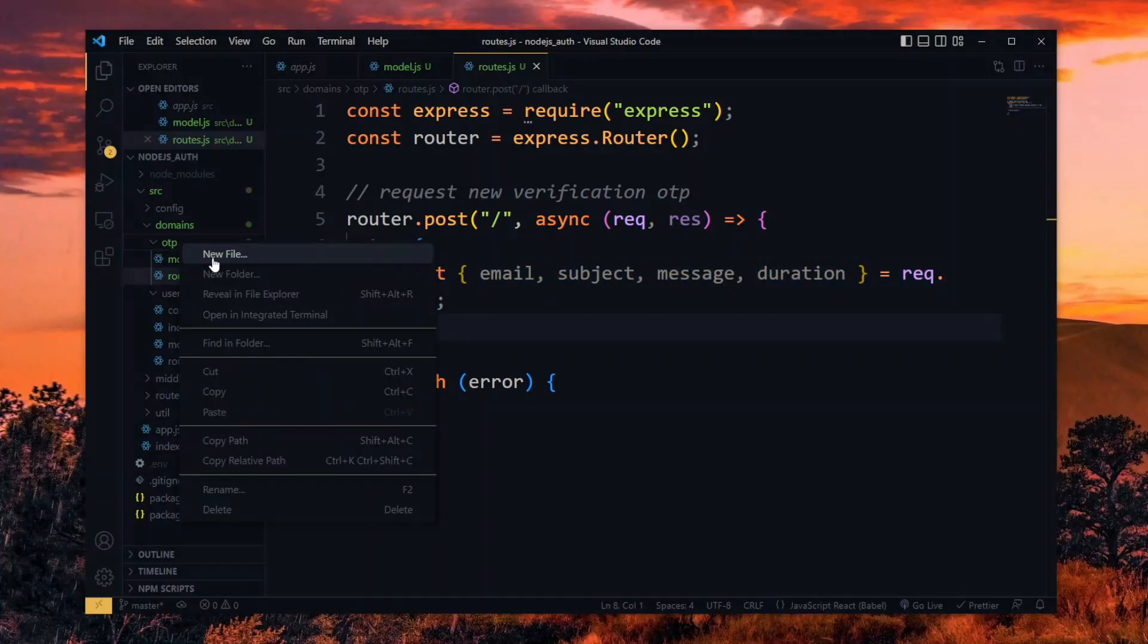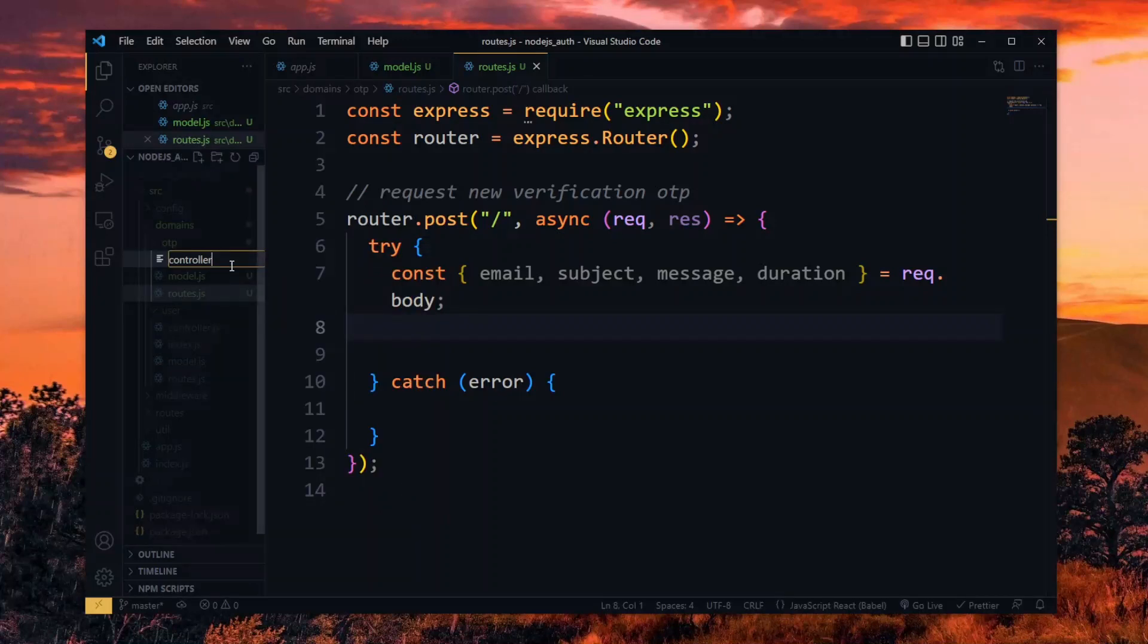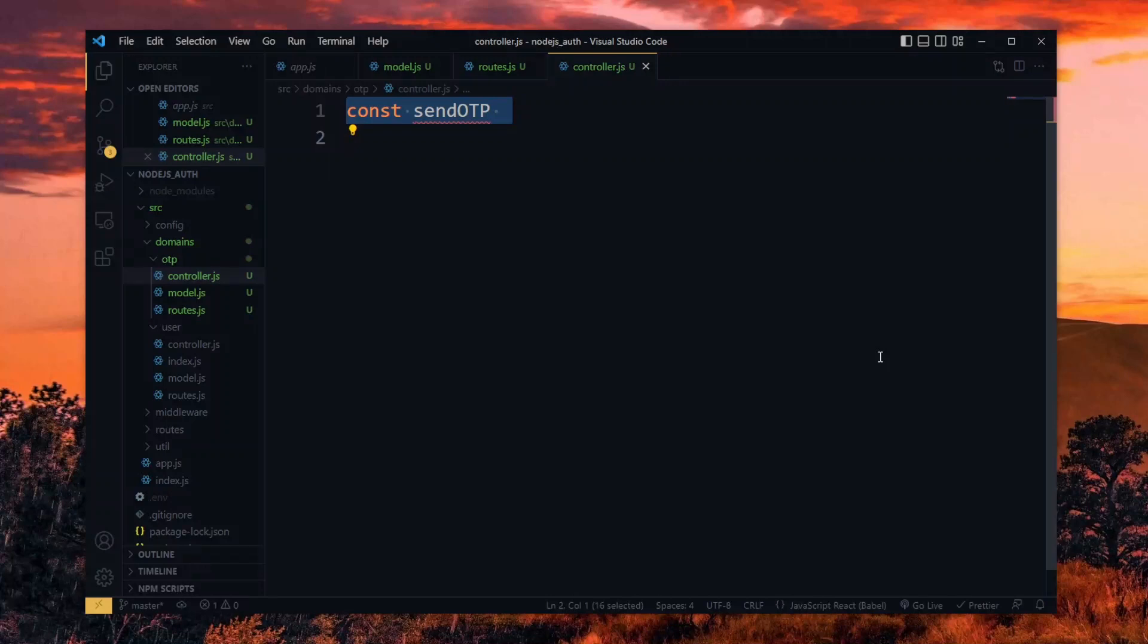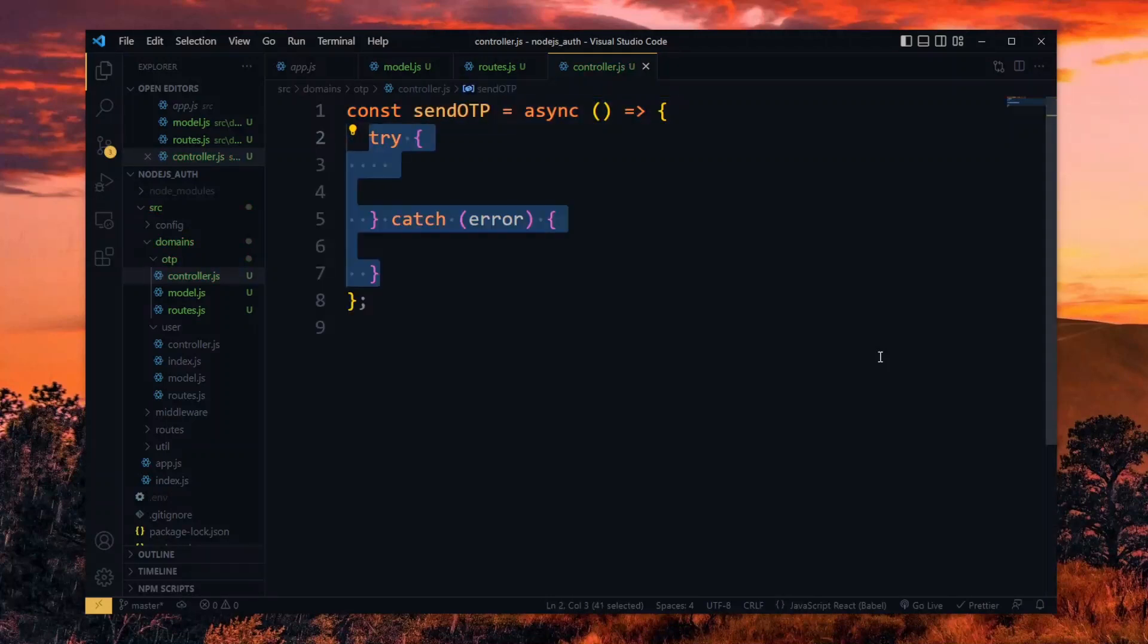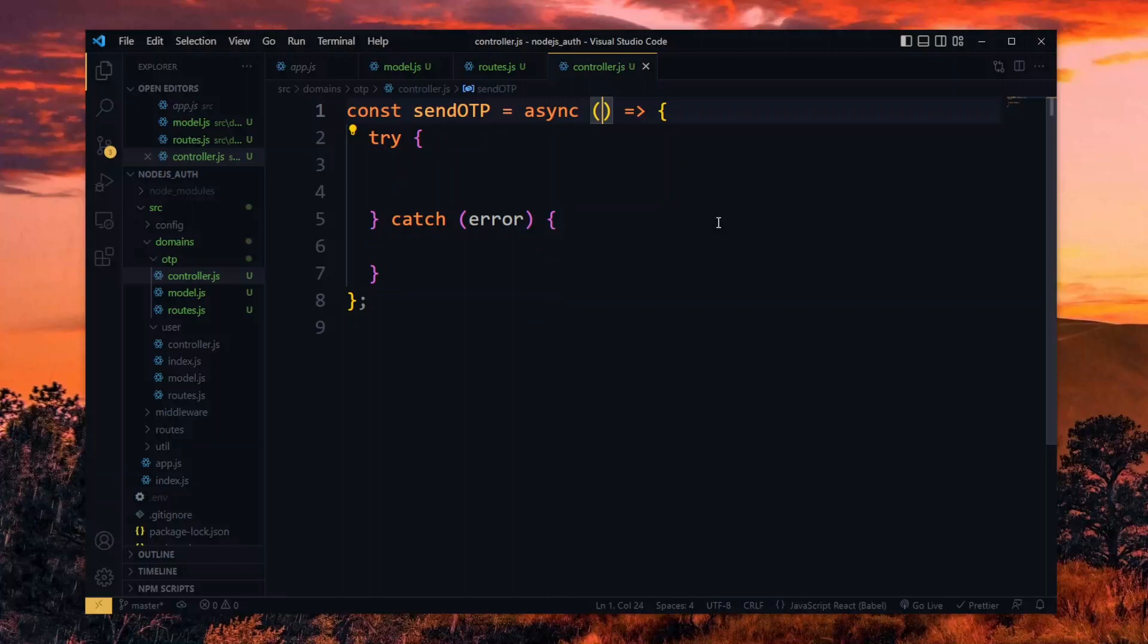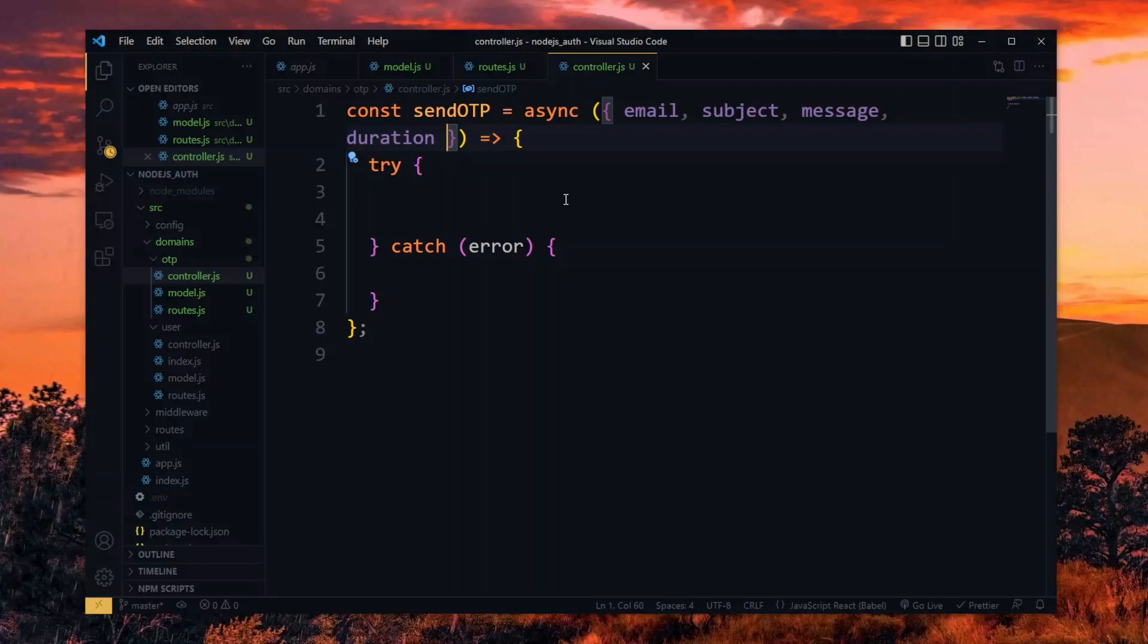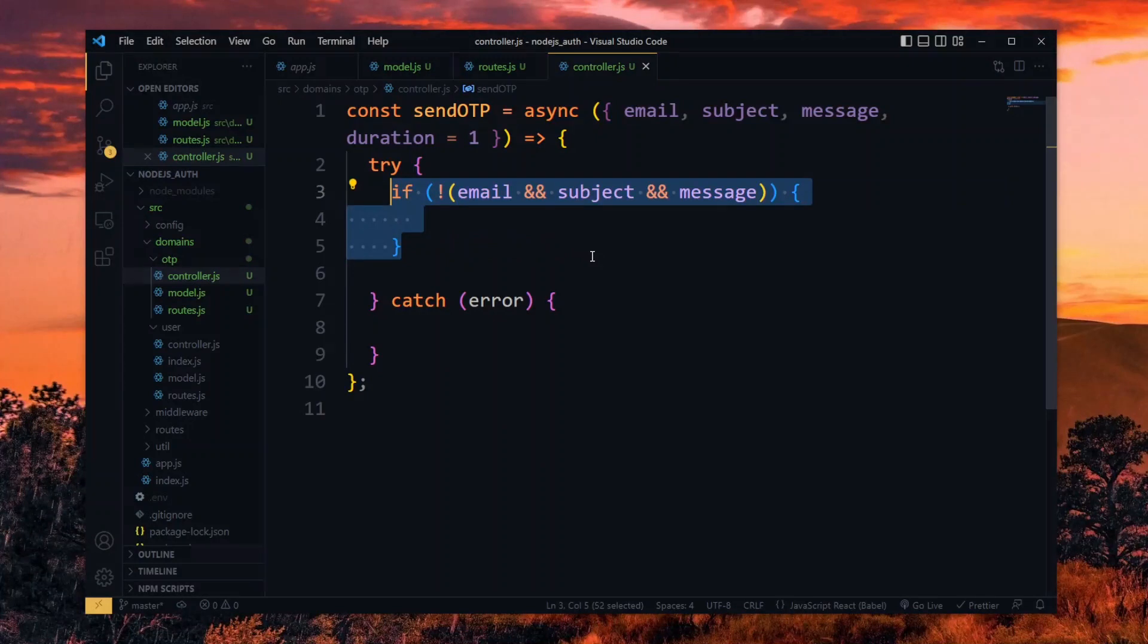Now in a controller file, we want to create a function that will generate and send the OTP. So over here, we will send the OTP in a simple async function. This will expect to receive the set of data that we got from the body of the request. For the duration, we want to give it a default value of 1 hour. To start, we make a quick check to ensure that our values are not empty.